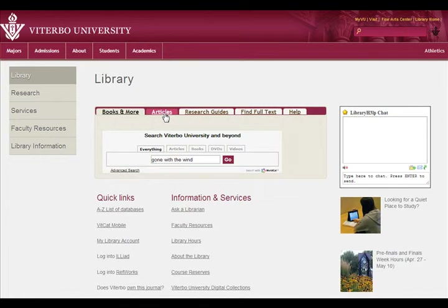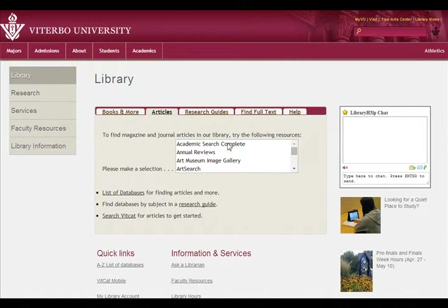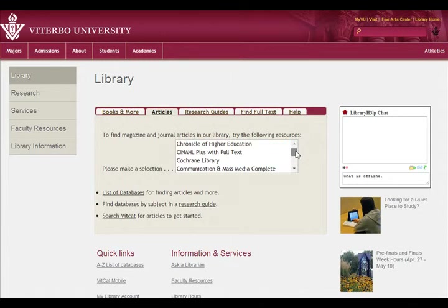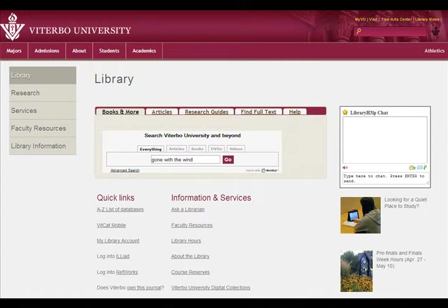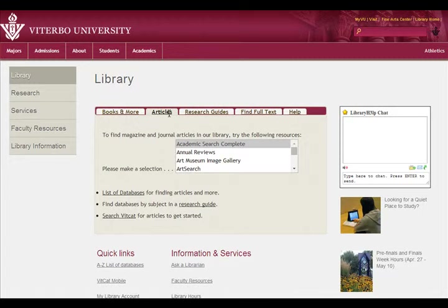The Article tab is a place for you to find a database — it's an A-Z list. This is a database called Academic Search Complete. You can type in some keywords and click Search to start a search that way. If the article was not full-text, meaning it wasn't available directly, you could always use Iliad to get the full text of that article.